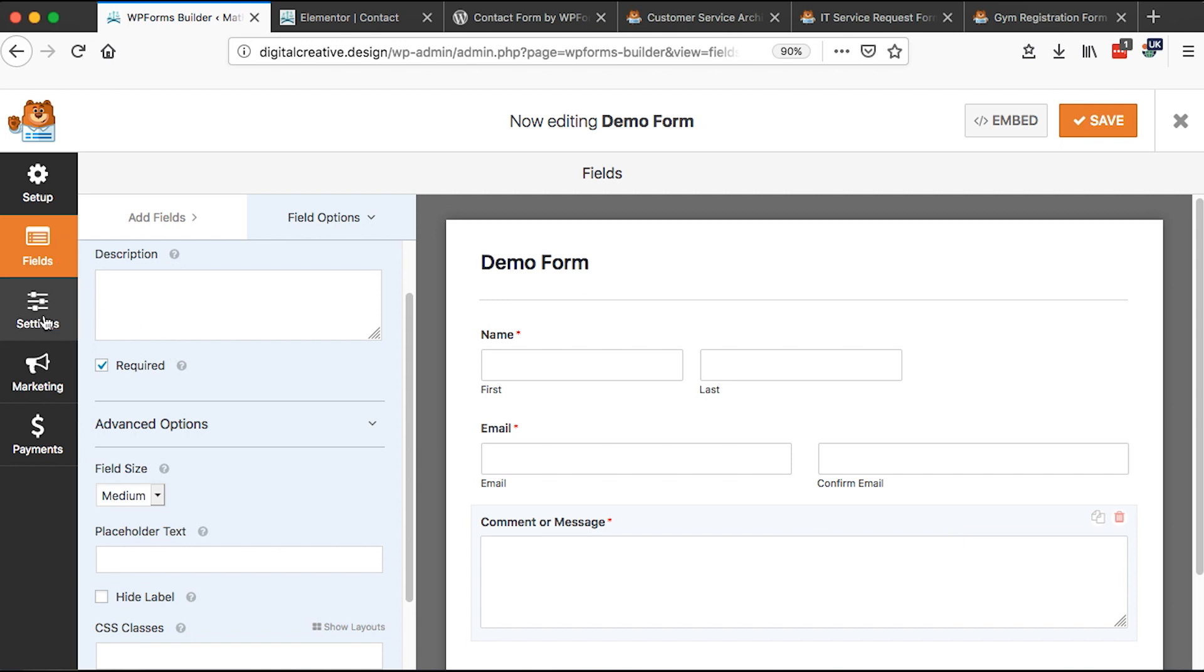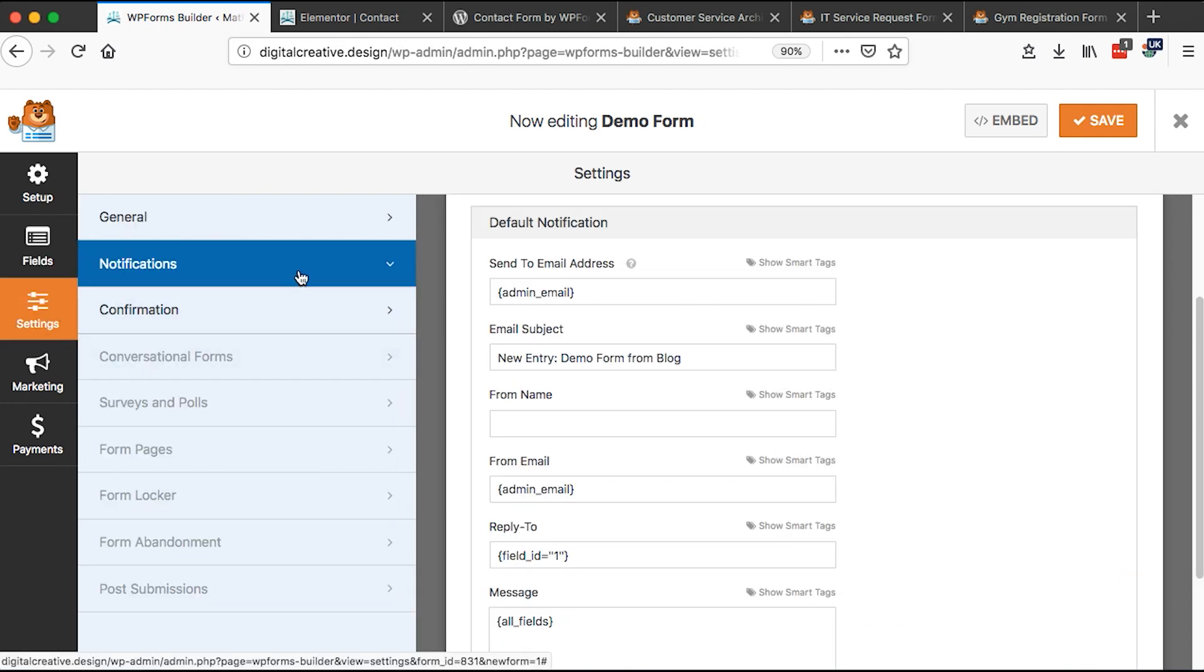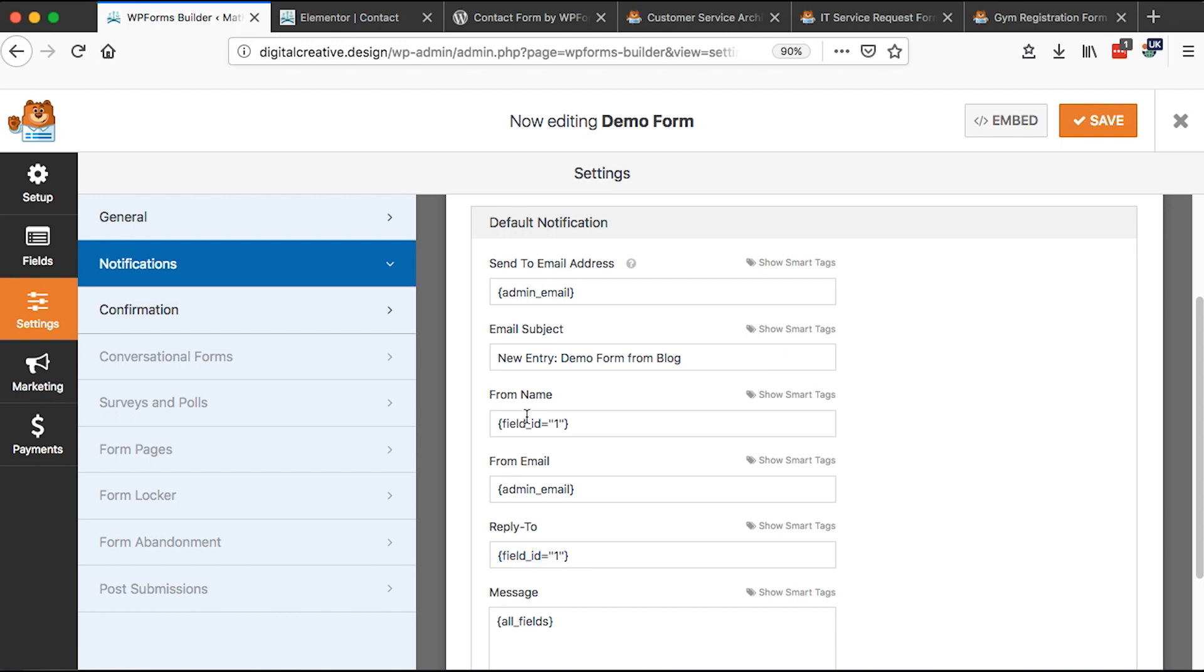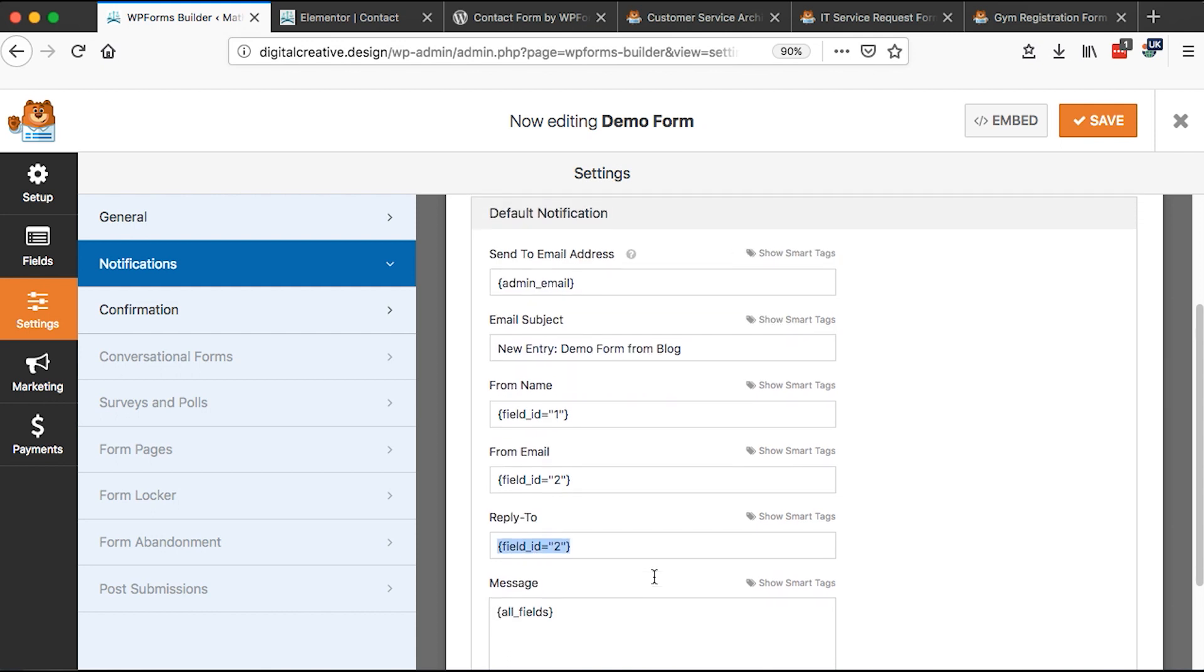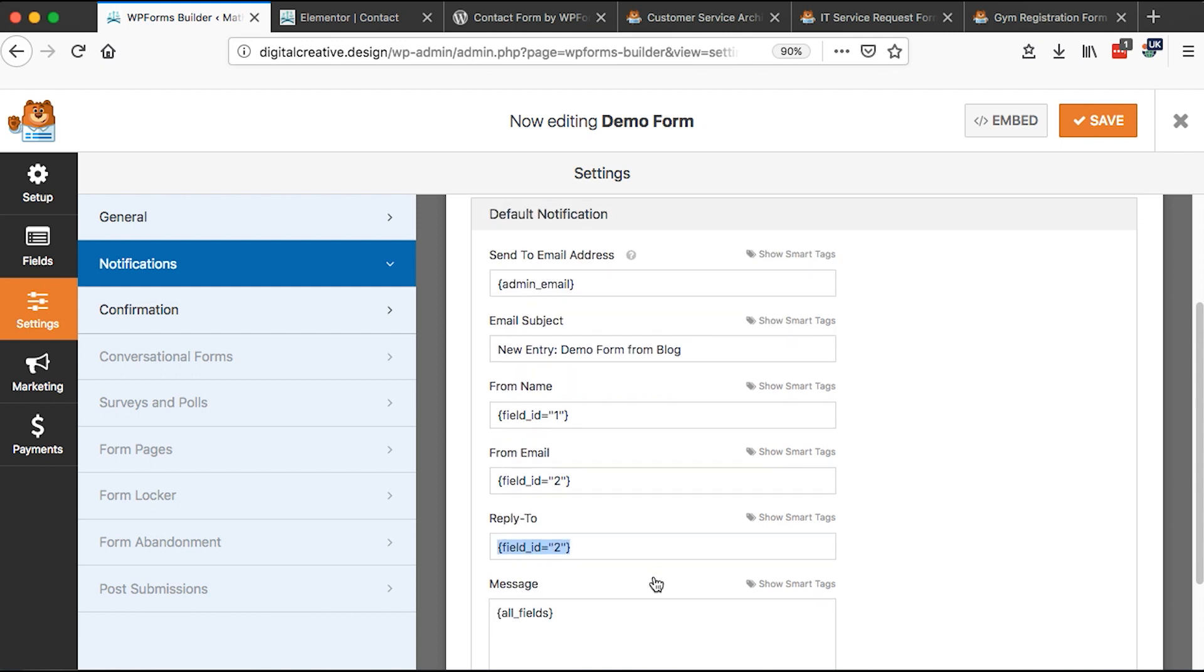So when we come here to the settings, then we come to the notifications, then we can say from name, we say it is going to be the first field. So from name is going to be the first field is what we want to read. And then from email, then we are going to add the second field, because we want that when someone sends us an email, the from email should be the second field that will be shown. And then the reply to, it should be the second field. Because if we want to reply to that person, we just simply hit reply and it's the second field of their email.